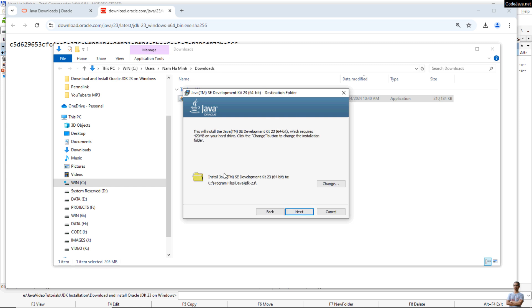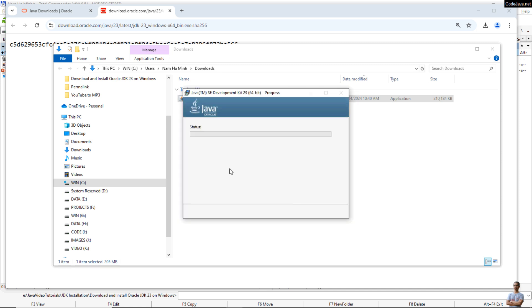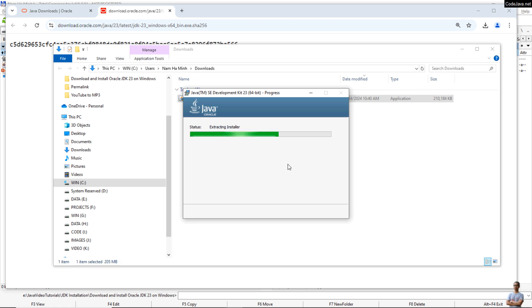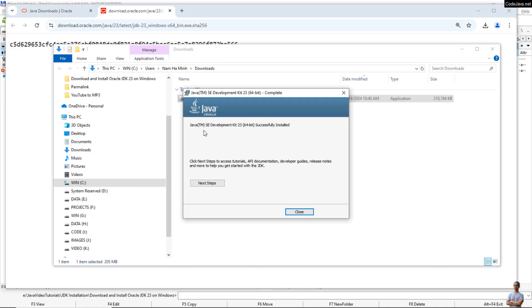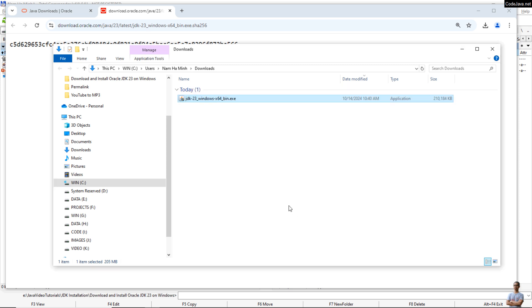And by default it will install JDK 23 in the C drive Program Files Java like this. Okay, click Next. And the installation is very quick and easy. You see, done. Java SE Development Kit 23 successfully installed on Windows computer. Click Close.